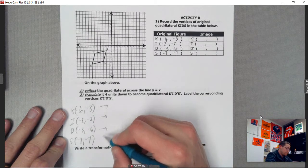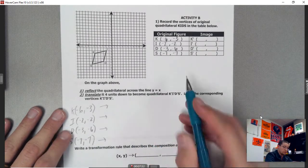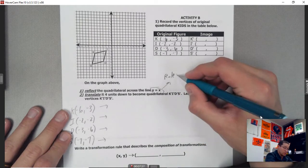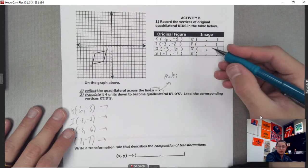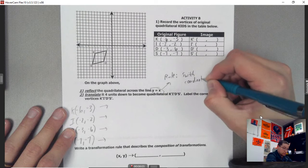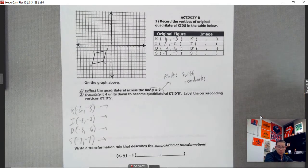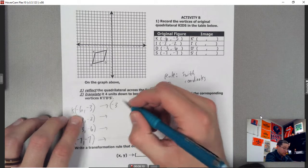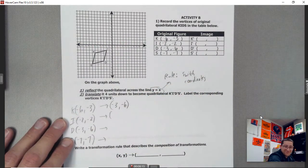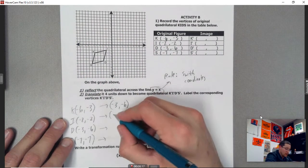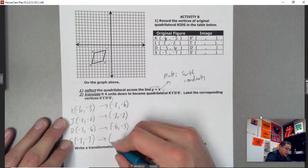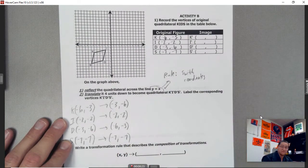We're going to reflect the quadrilateral across the line y equals x. The rule for that is just to switch the coordinates — that's it. So for the intermediate step: K was negative 6 comma negative 3, now it becomes negative 3 comma negative 6. I was negative 2 comma negative 2, that remains the same. D was negative 3 comma negative 6, now it's negative 6 comma negative 3. And S was negative 7 comma negative 7, that also stays negative 7 comma negative 7.